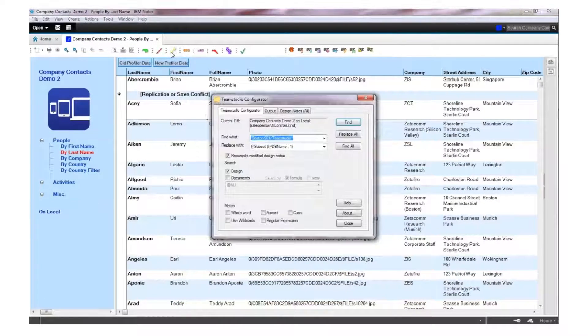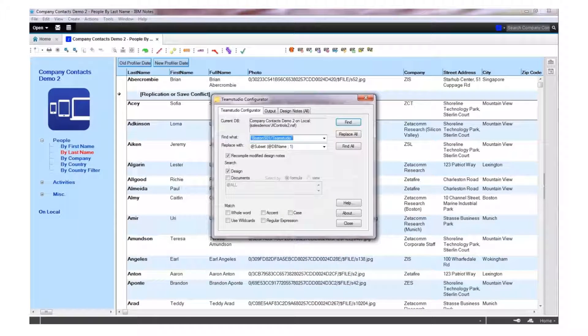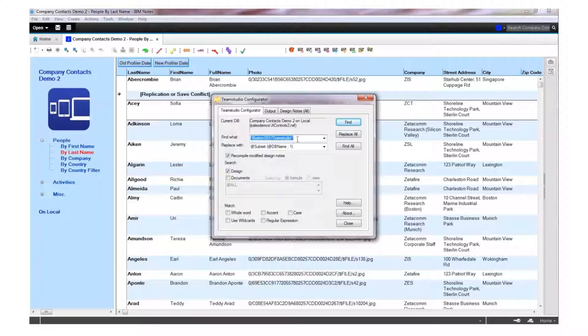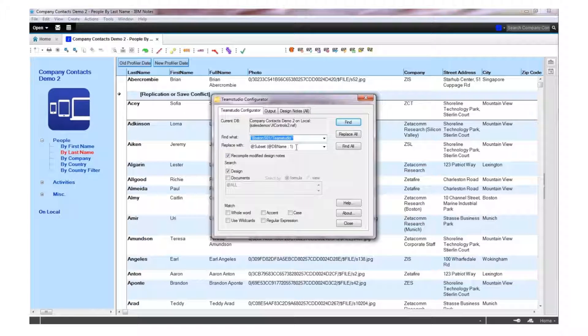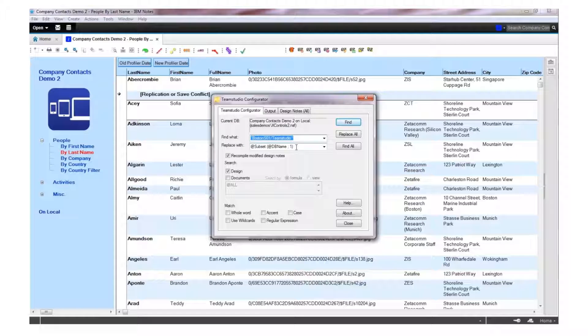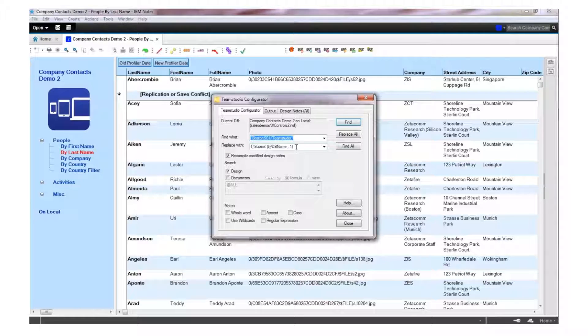For example, if we have a string to search for, we can do so within the Configurator user interface. In this case, we'll search for a hard-coded server name and replace it with a bit of formula code. Configurator is very easy to use and works very quickly.